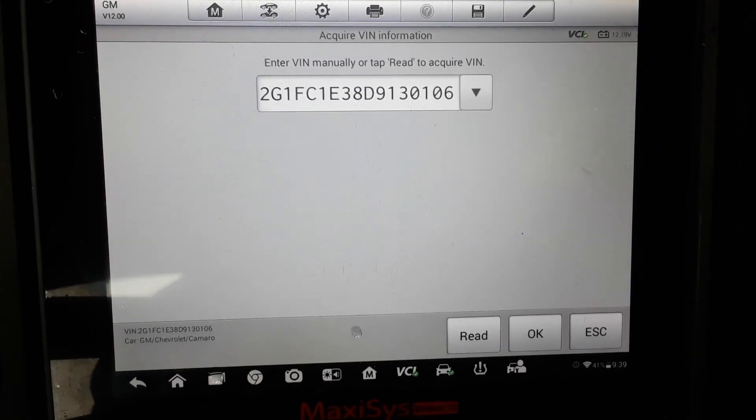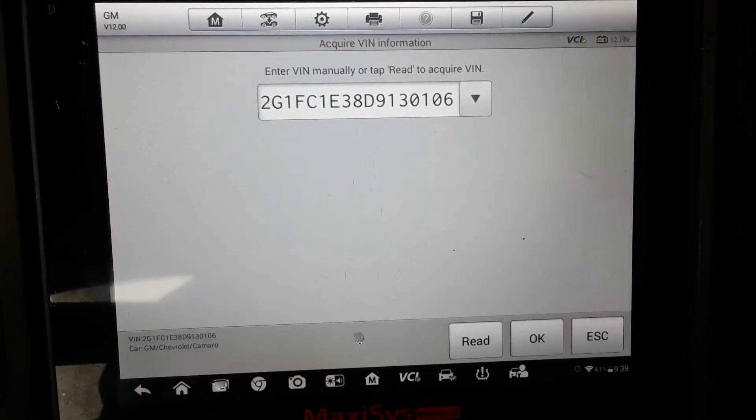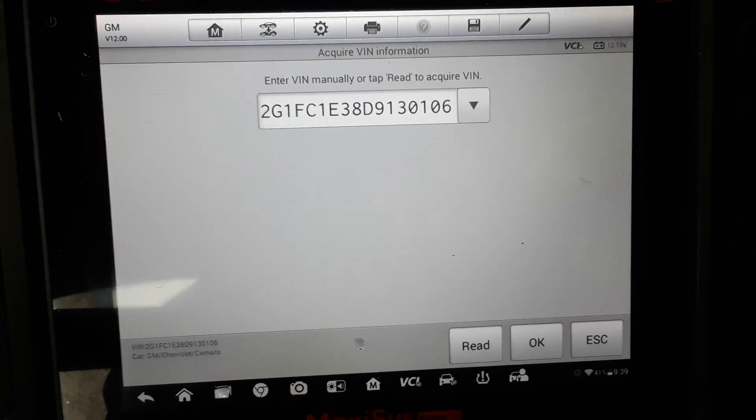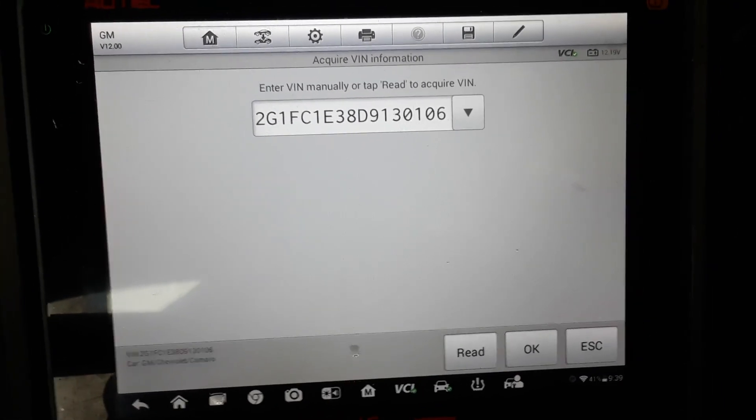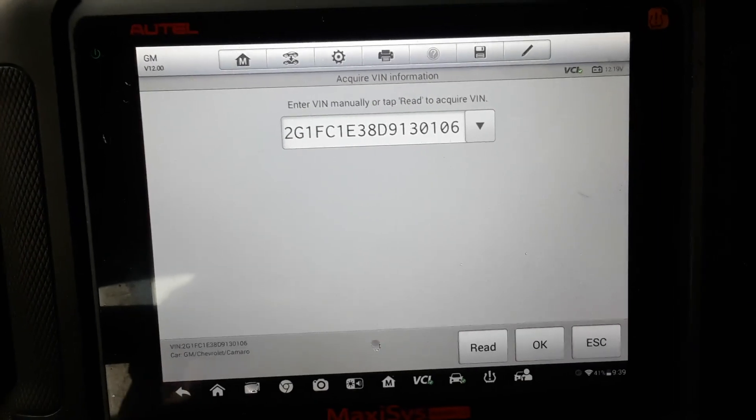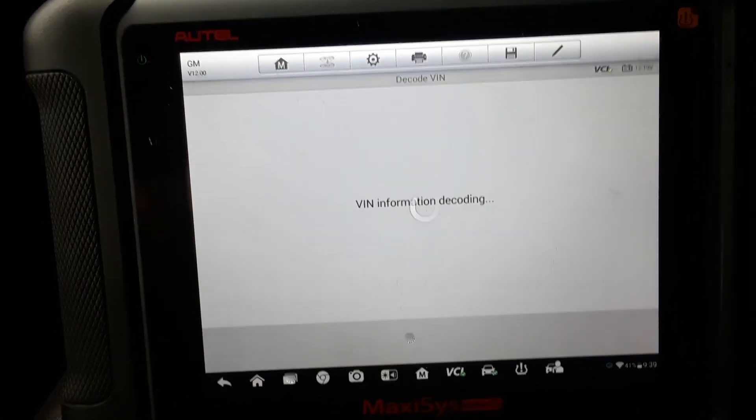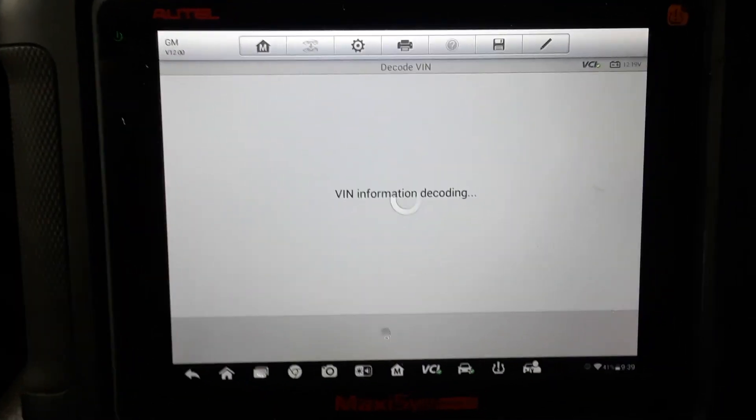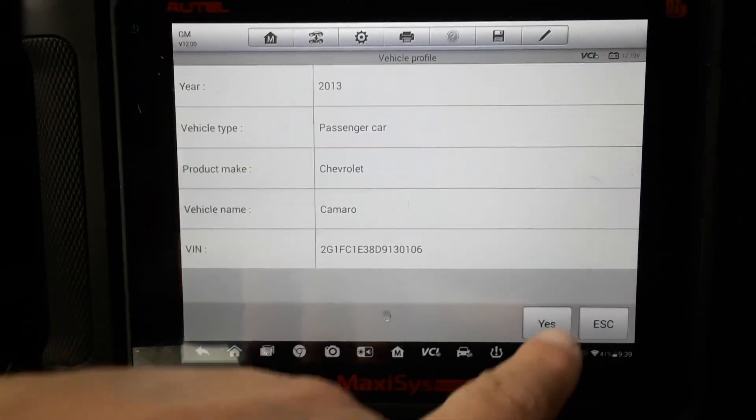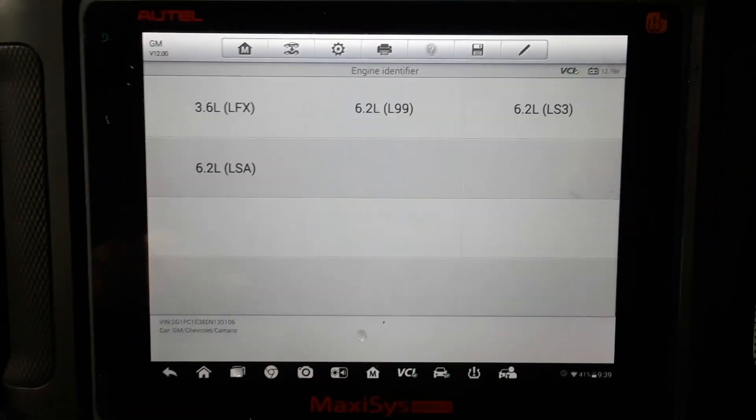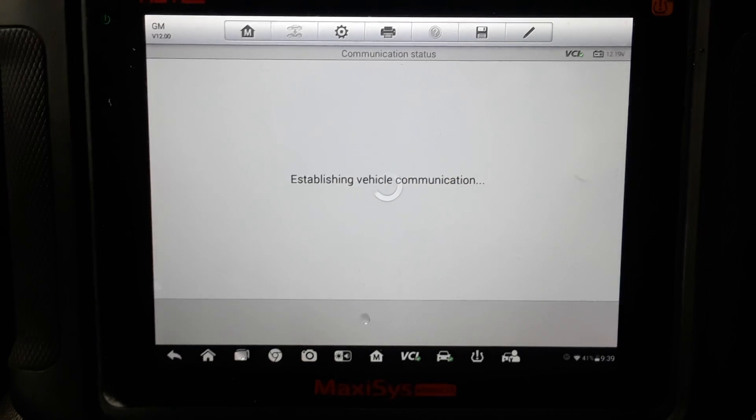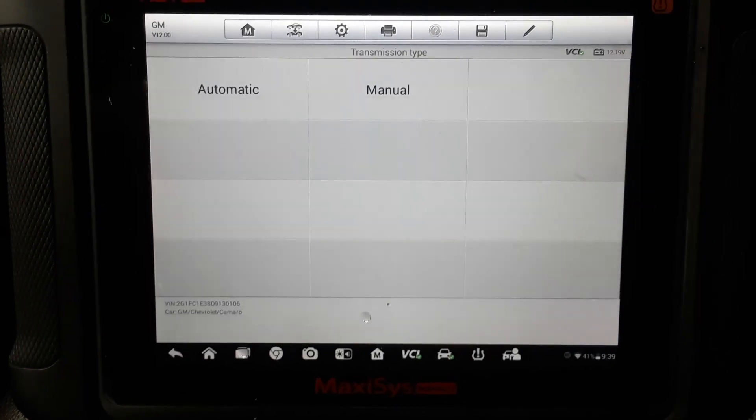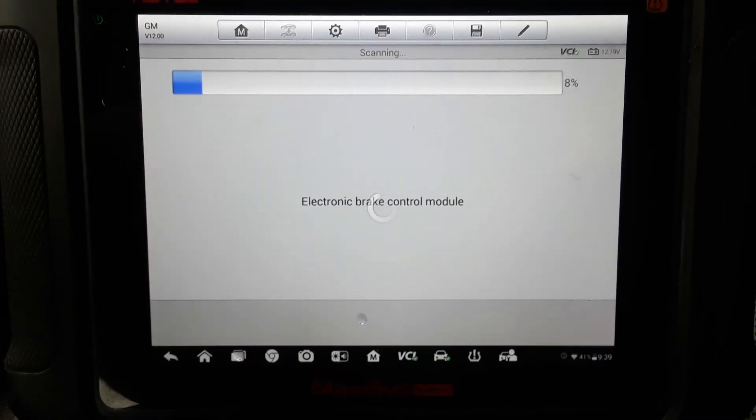So there's a feature on the Autel scanner that's pretty cool and I'll show you what this thing does. I've already auto-detected the car. It's the V6 model, the V8 is the same exact way.